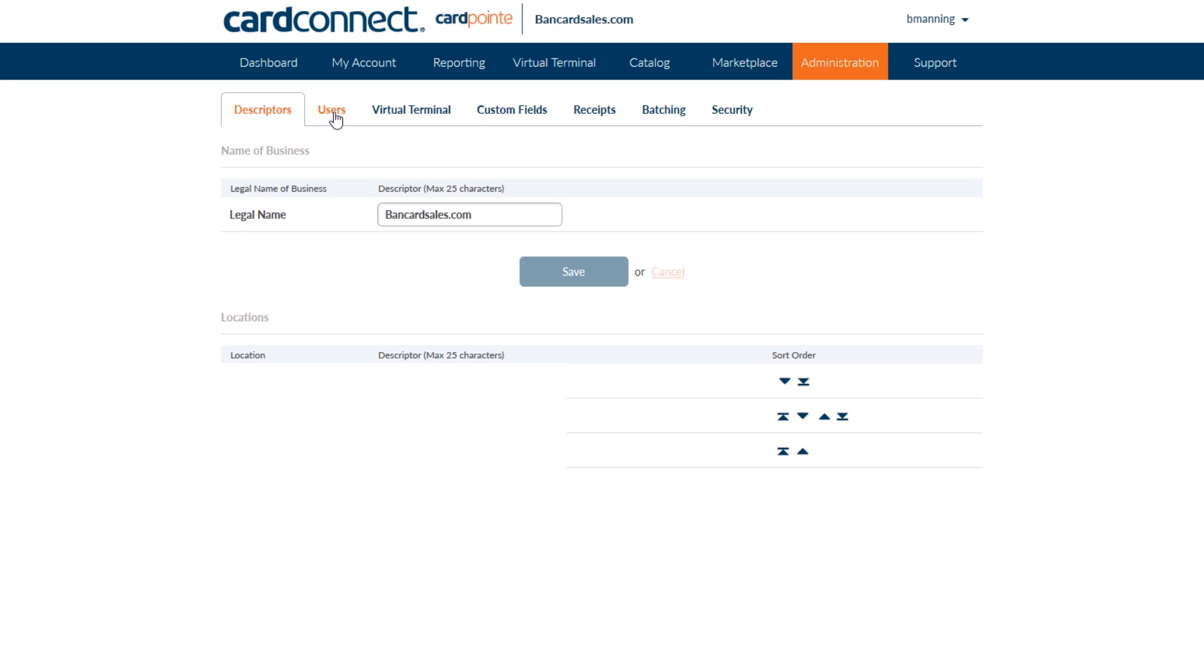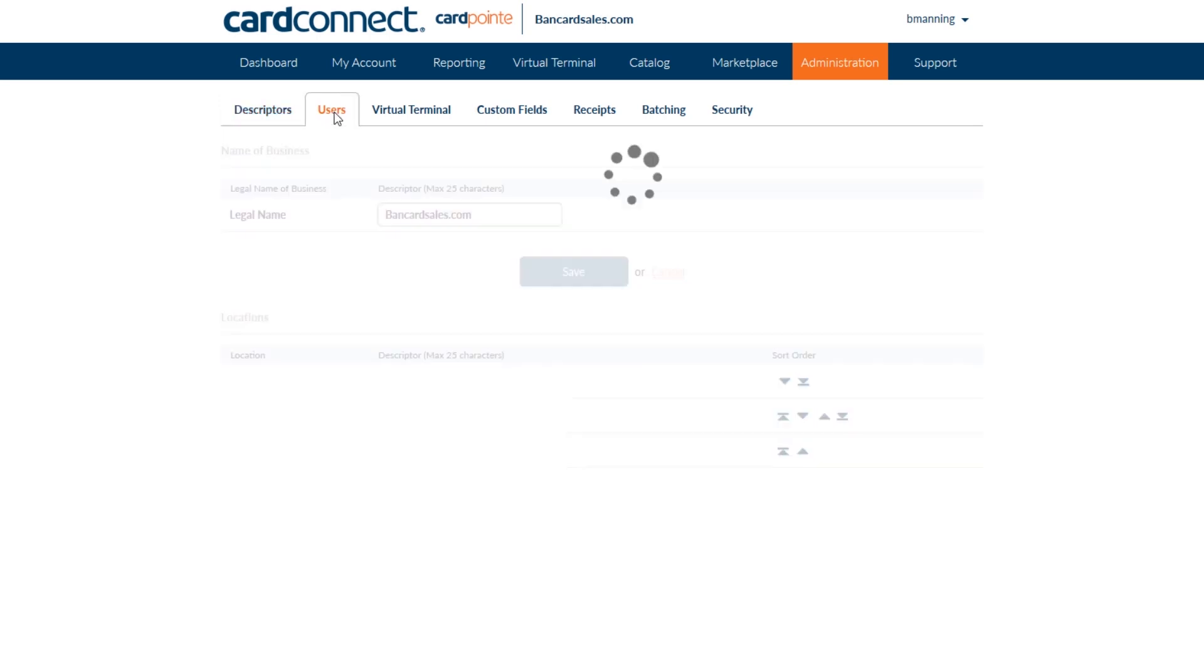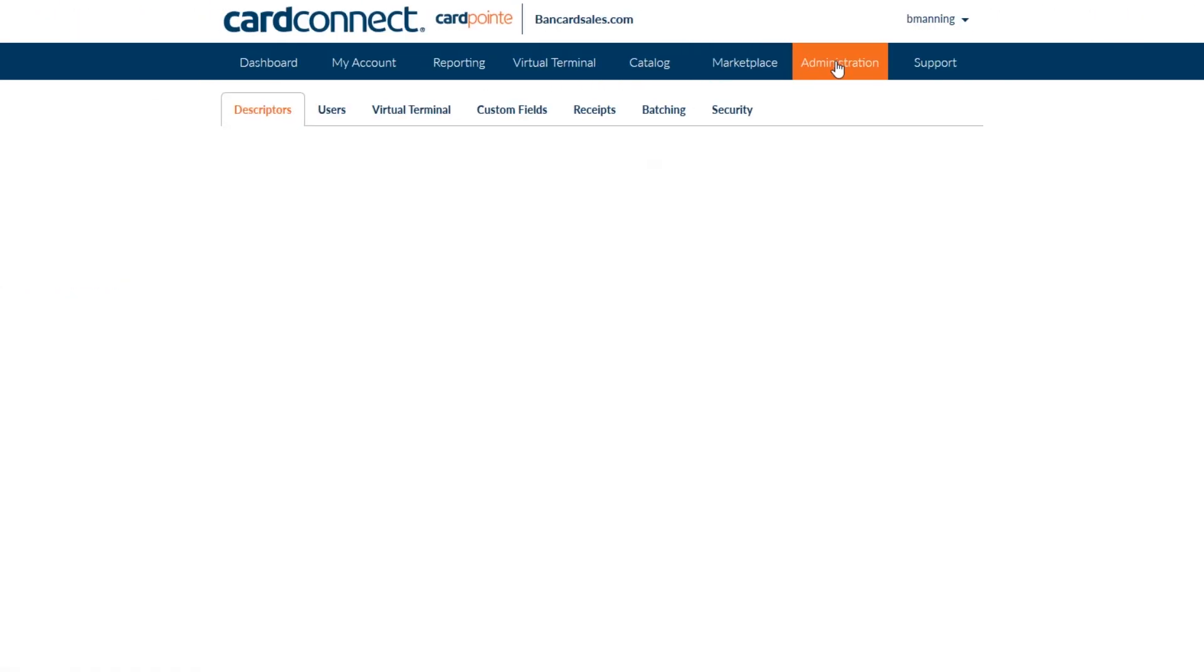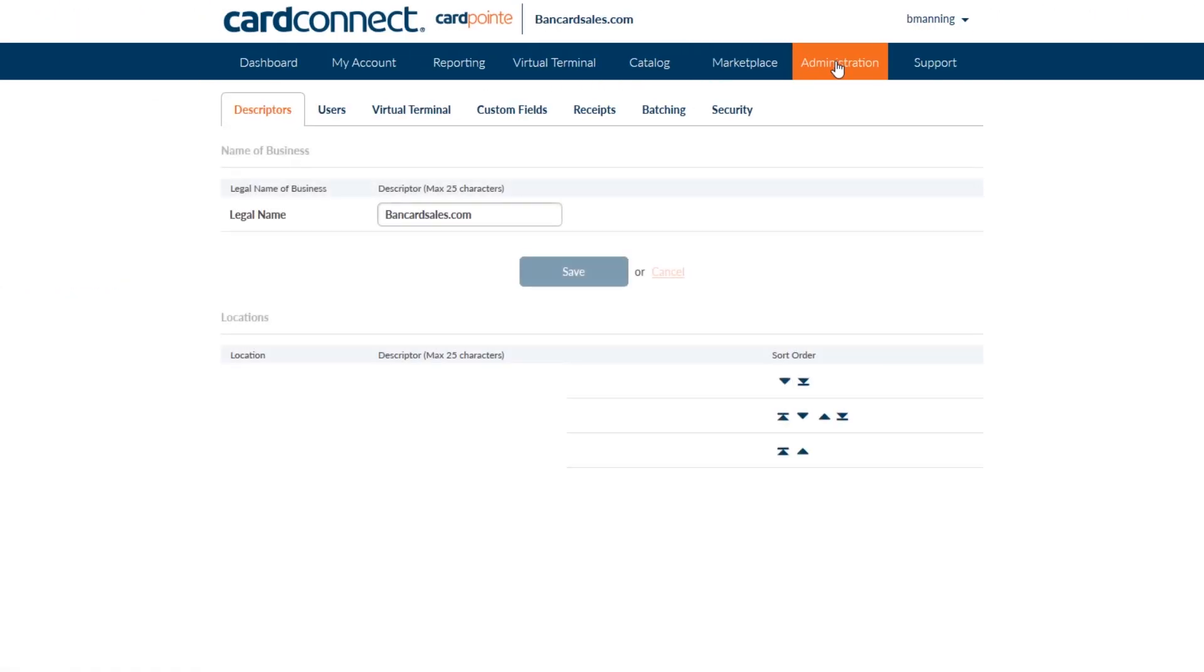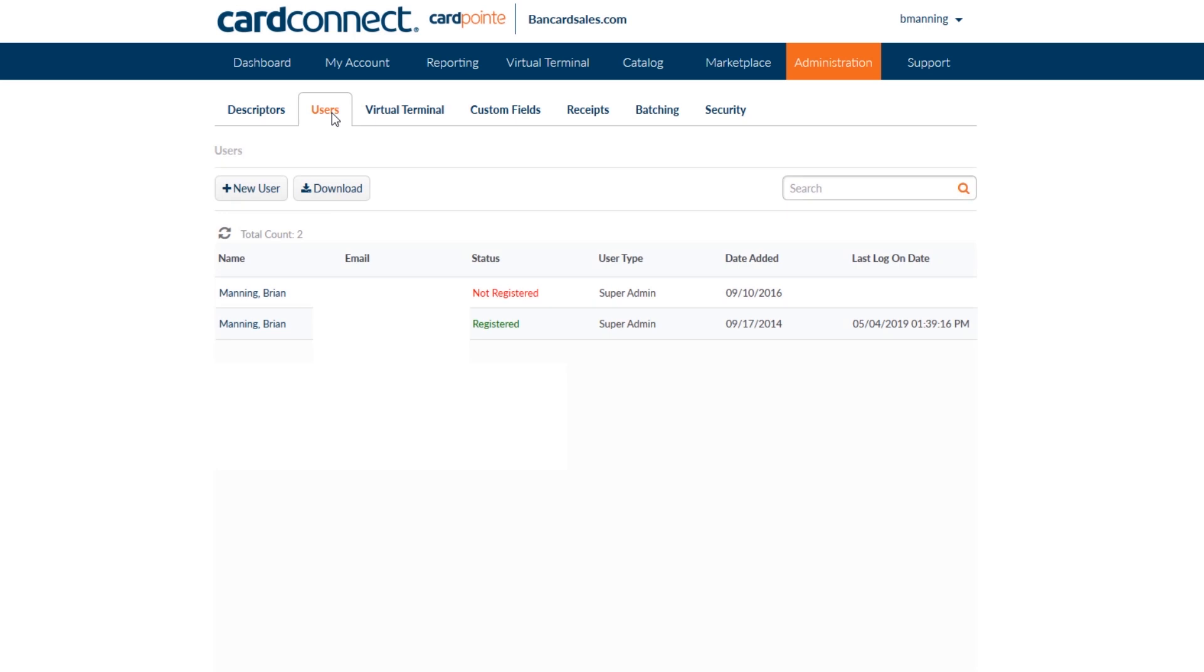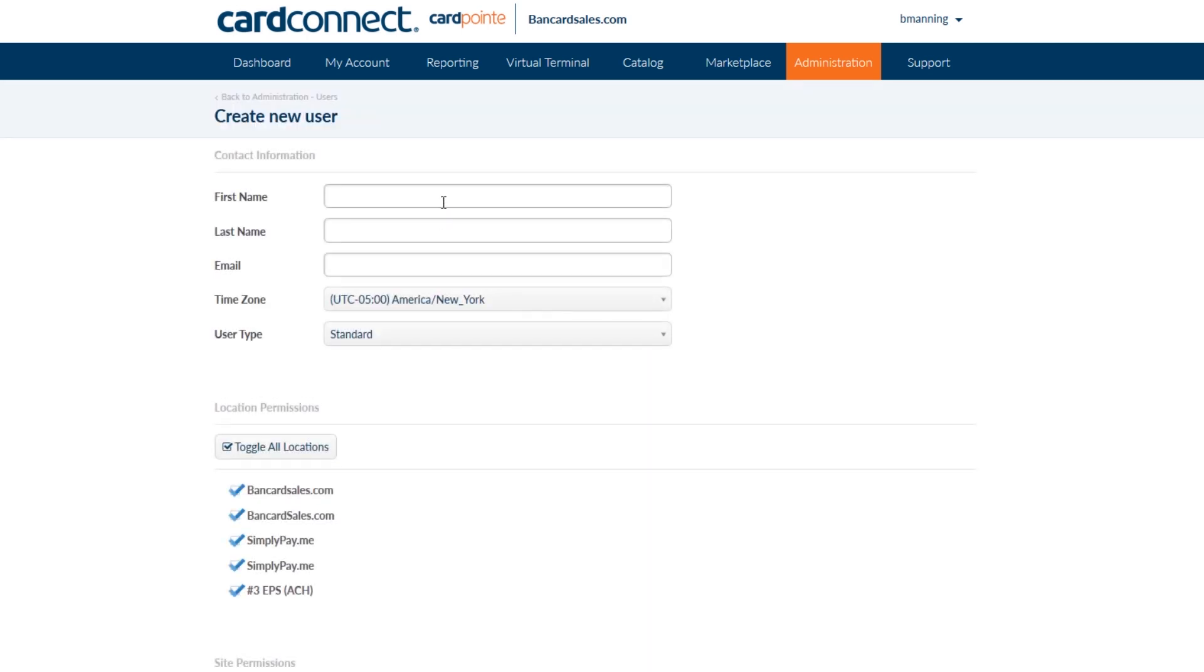In order to grant a standard user permission to open a support ticket, here's what you do. Just go to the admin tab on the main menu then click on the users sub tab and find the name of the standard user on your account. If you need to add a new user, check the links in the description for the video tutorial on how to add and remove users to your Cardpoint account.